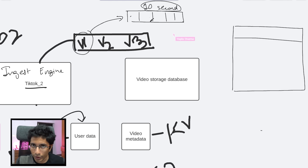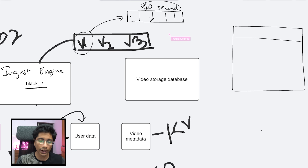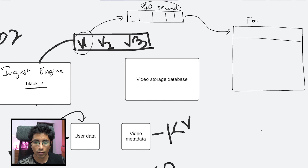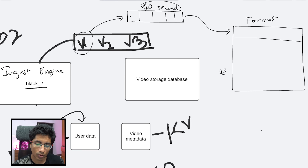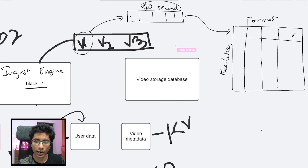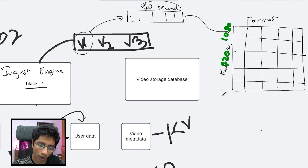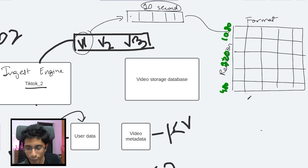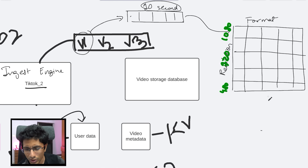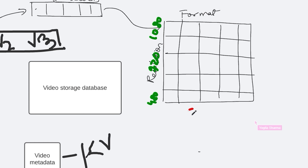Exactly — if it's just a 10-second video, there wouldn't be any parallel processing of chunks. It will just go through all stages of the pipeline directly and be converted into different formats and resolutions. So you're saying there are multiple formats and multiple resolutions — you have 1080p, 720p, 480p for resolutions, and different columns for formats like Windows, Mac, etc. Tomorrow, if you want to support one more format, you just have to add one more step in the pipeline. So that makes the system scalable.